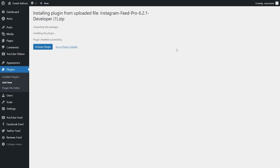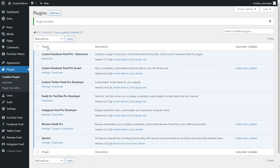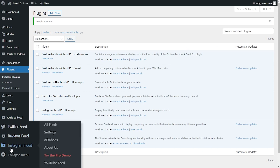Click on install now. Once installed, we can also go and activate the plugin. Instagram Feed Pro has now been installed and activated. Before we can start creating our first Instagram feed, let's go and activate the license key. On the left hand side, you'll now notice Instagram Feed.